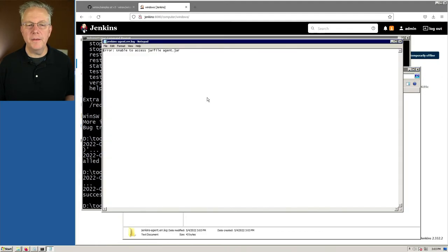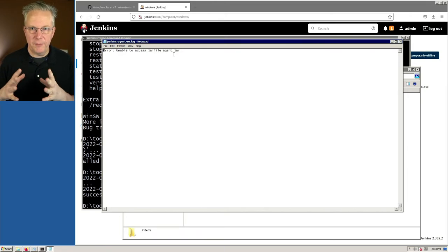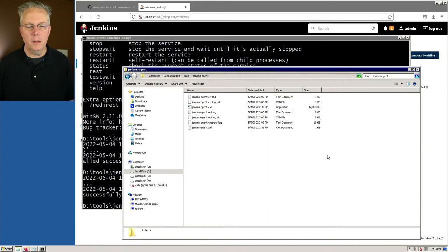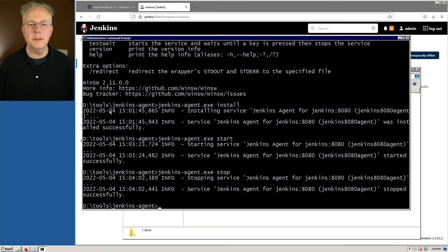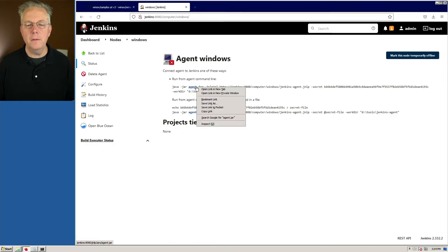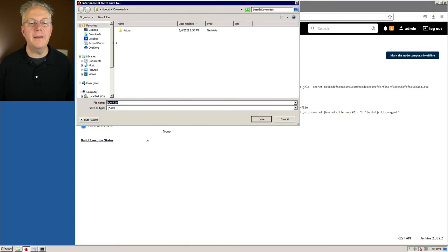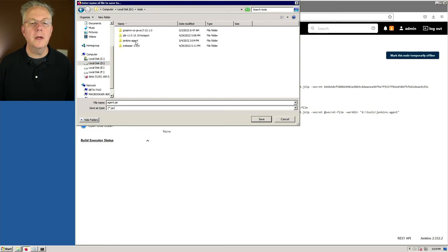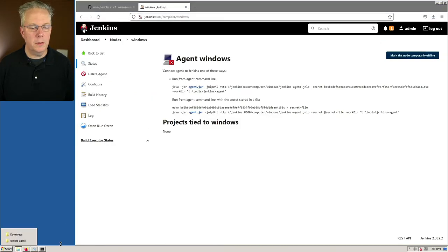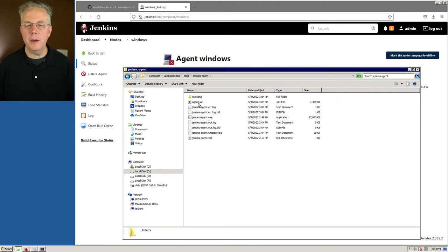If we take a look at the error log, we see: 'Unable to access the jar file agent.jar.' So not only do we need a version of Java available and the service set up, but we also have to download the agent jar and make it available. Let's close this and stop the service from the command line. Let's go back to our controller — the agent.jar is actually a hyperlink on the agent setup page. I'll right-click it, save link as, navigate to D:\tools\jenkins-agent, and save it there. Now we can see we have our agent.jar in the folder.